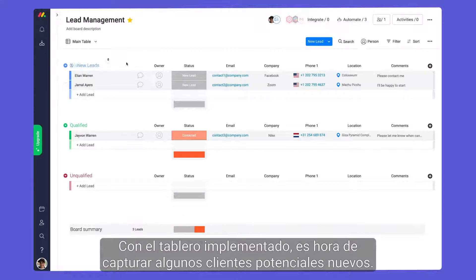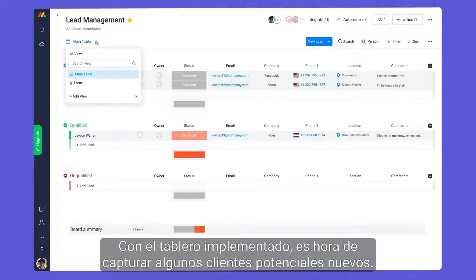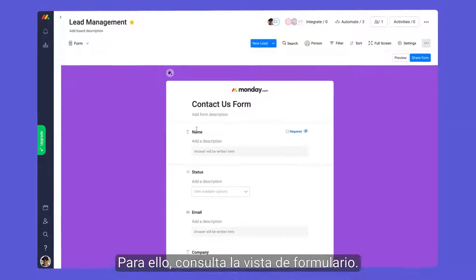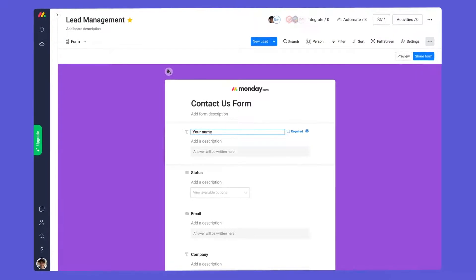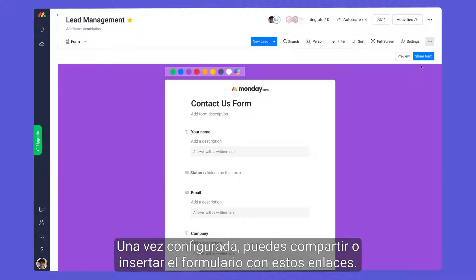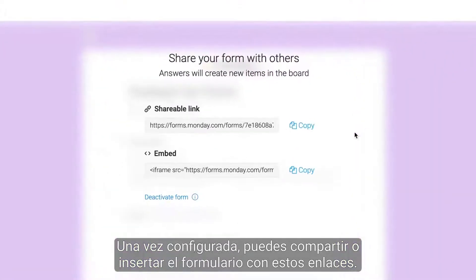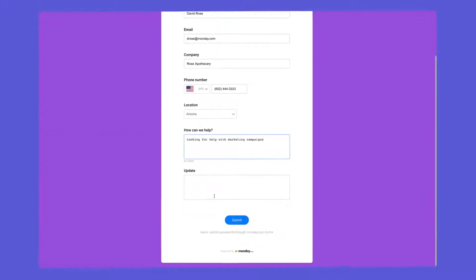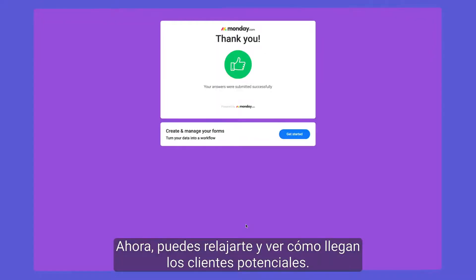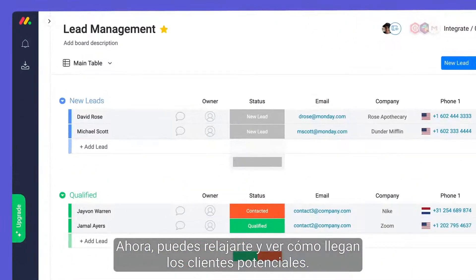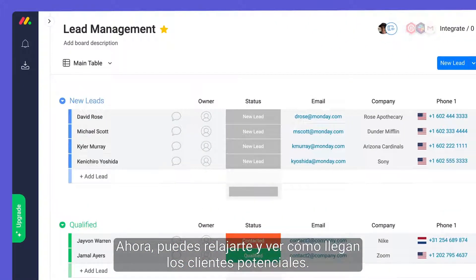With your board in place, it's time to capture some new leads. For this, check out the form view. Once configured, you can share or embed your form with these links. Now you can sit back and watch as prospective clients roll in.